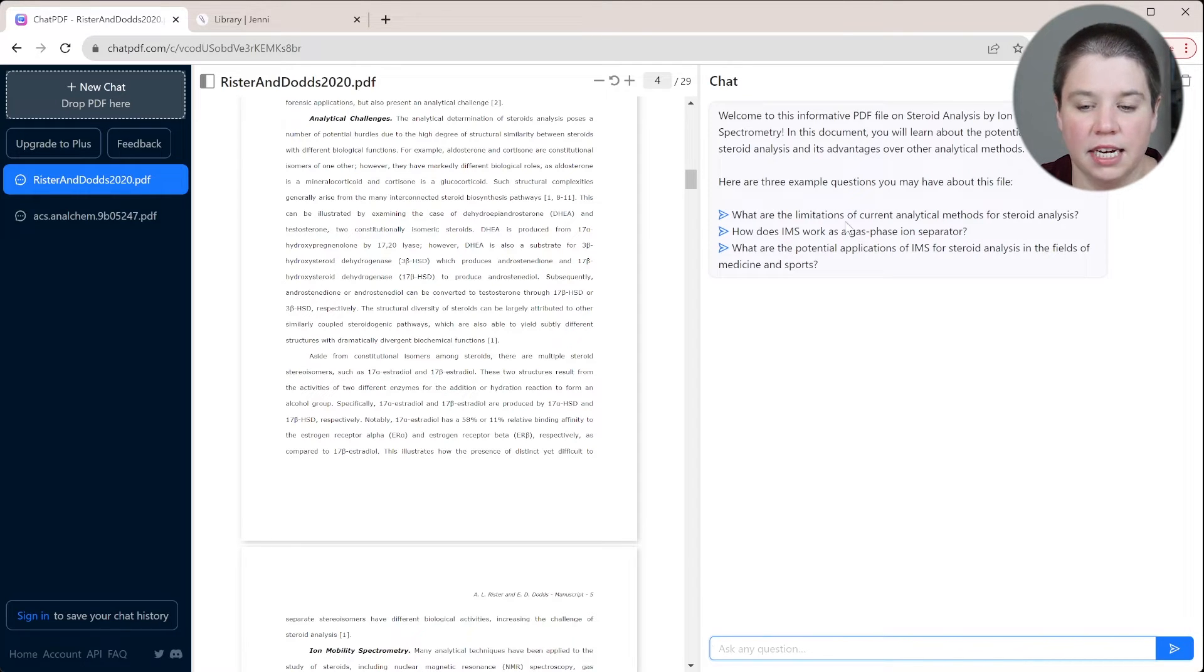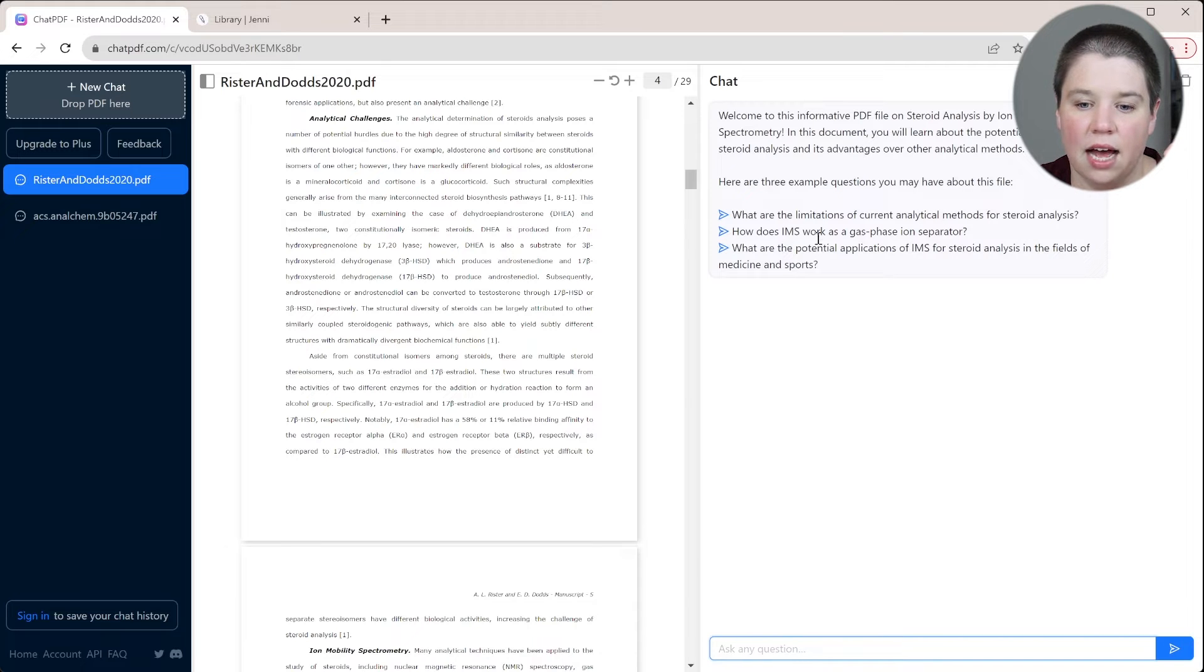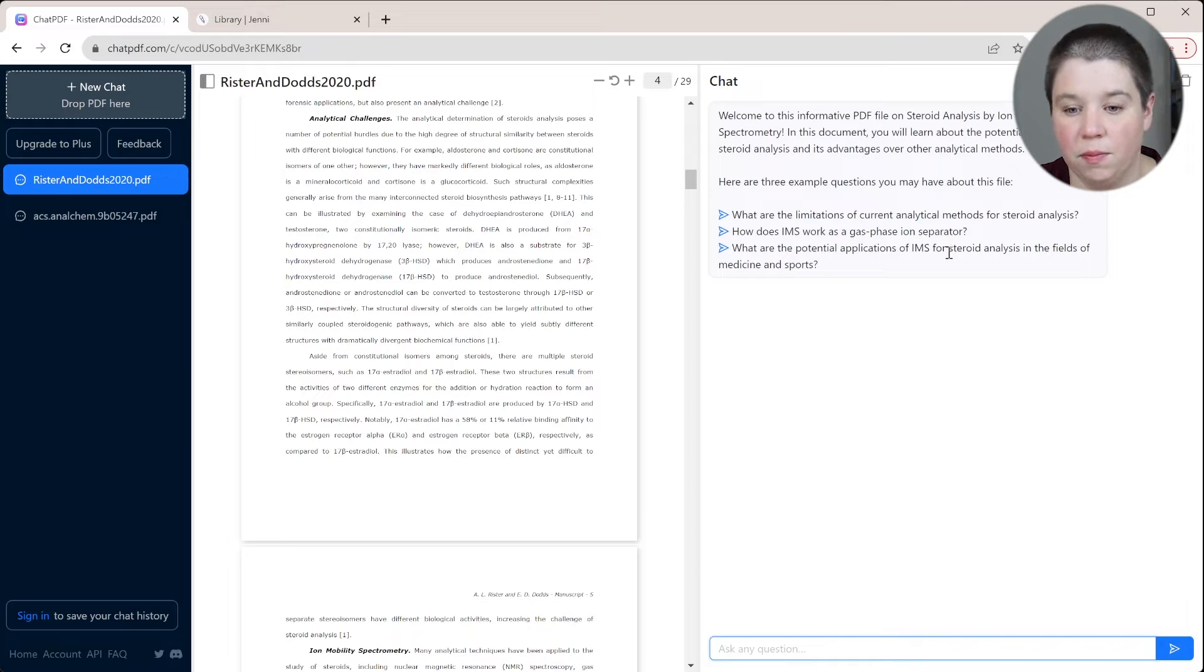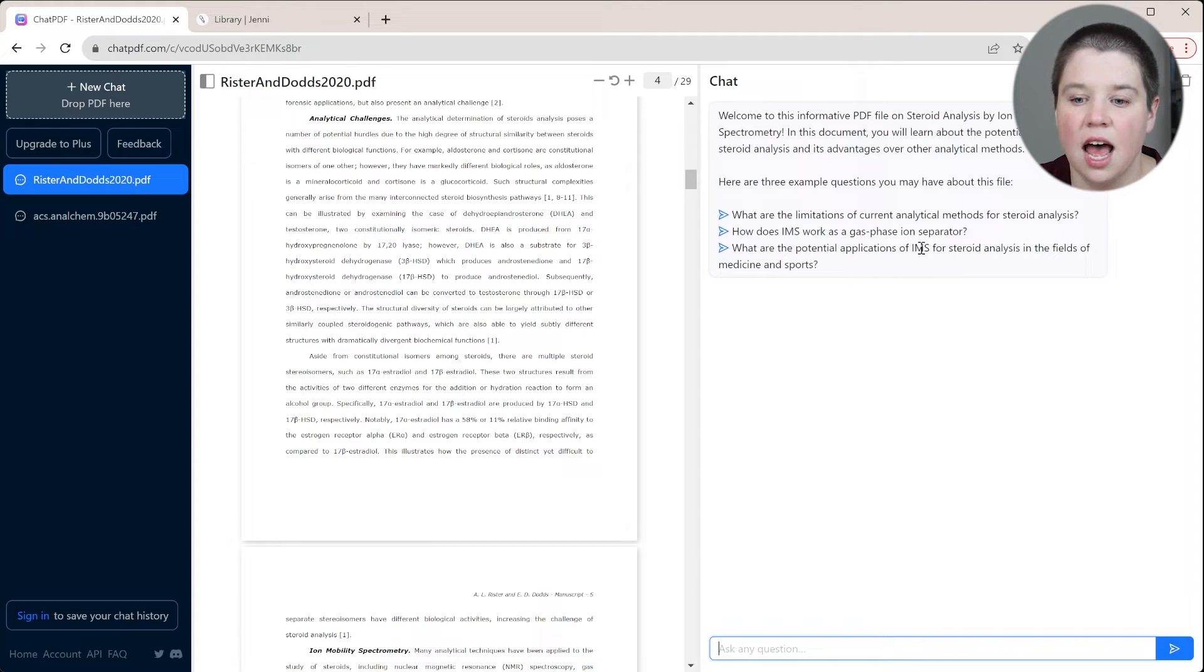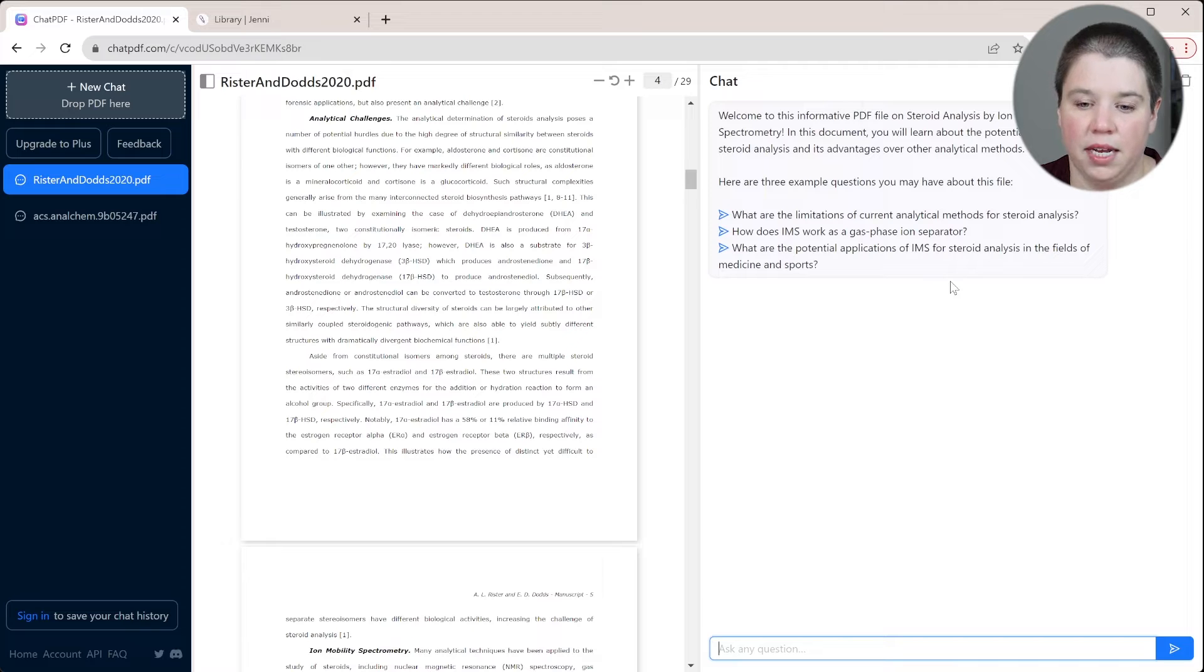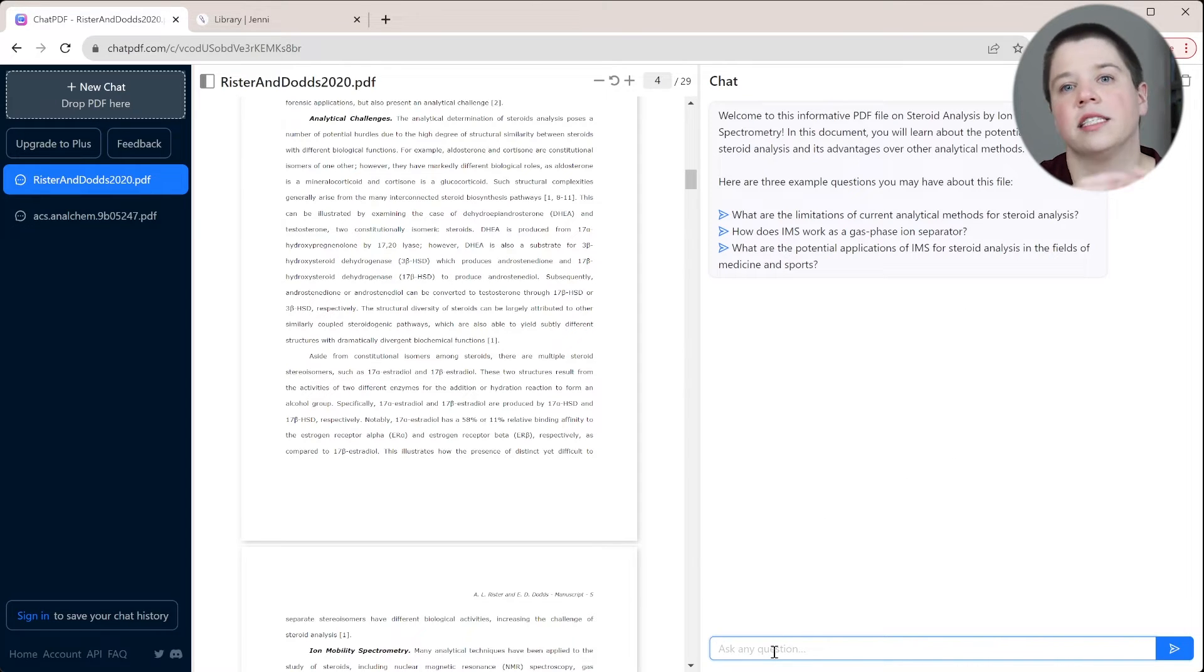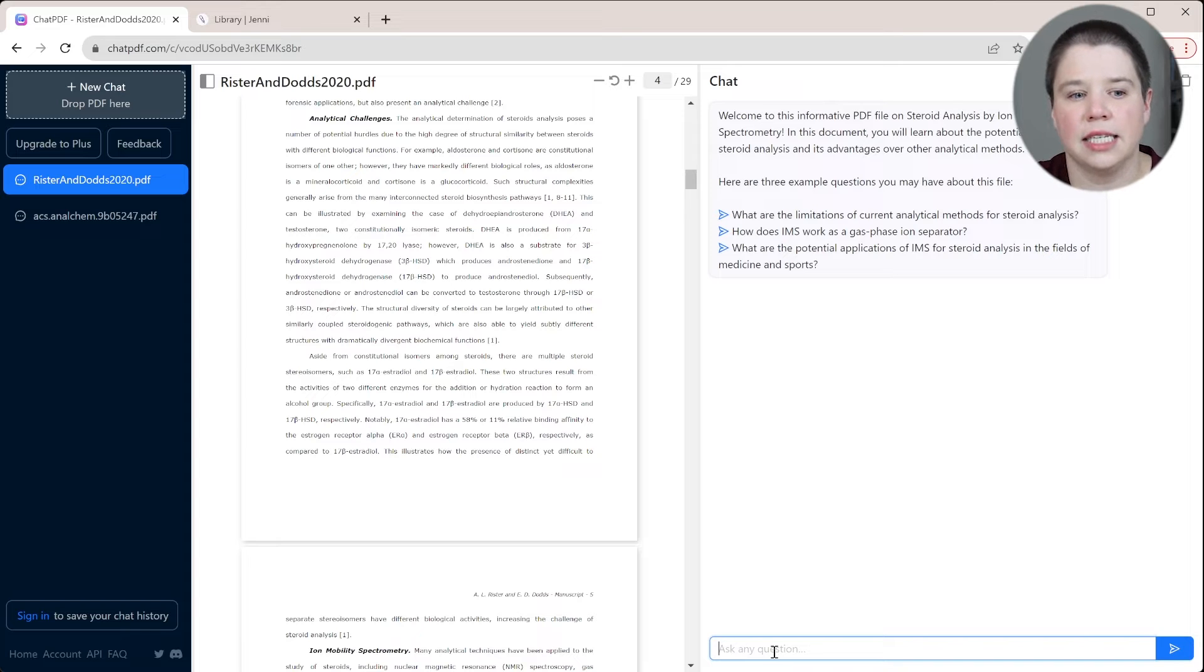What are the limitations of current analytical methods? How does IMS work as a gas phase ion separator? And what are the potential applications of IMS for steroid analysis in the fields of medicine and sports? So with working in this, I can ask specific things. So if I'm trying to cite something, let's go back to my document here.